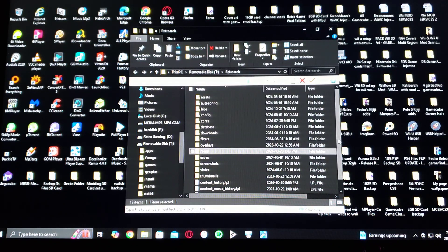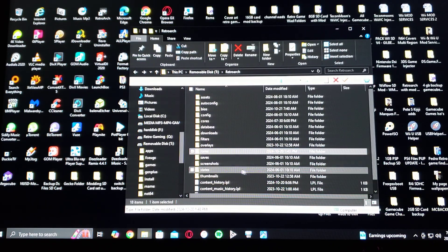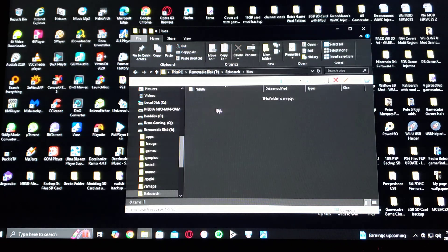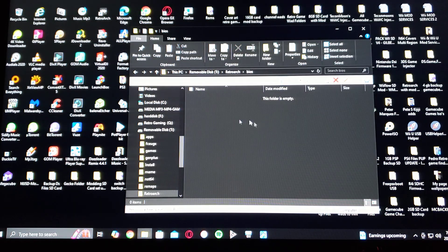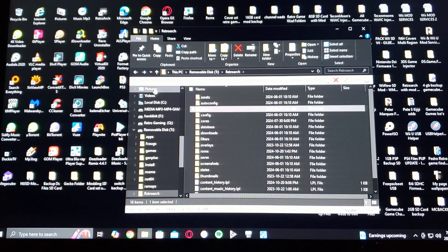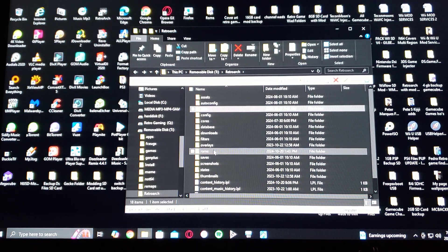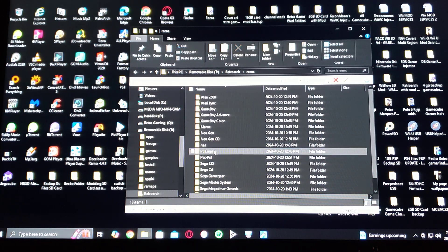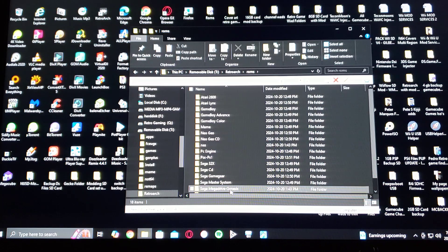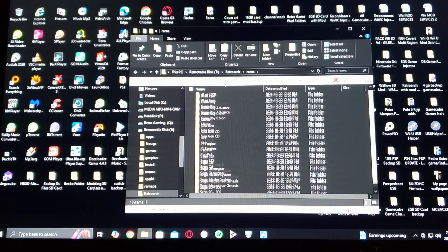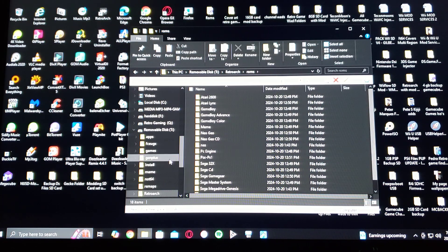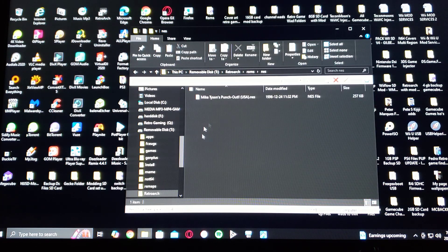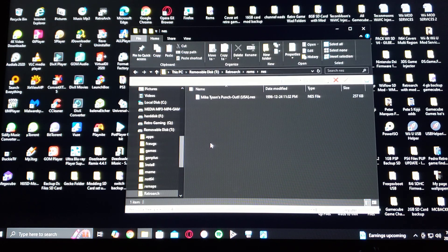Now you're going to have to create a BIOS folder. You're going to put your BIOS in here for any of the systems that need BIOS. And then you'll create a ROMs folder with the different systems. So I got a whole bunch of different systems. And then you put the games inside those folders. They can be zipped or just the regular ROMs.